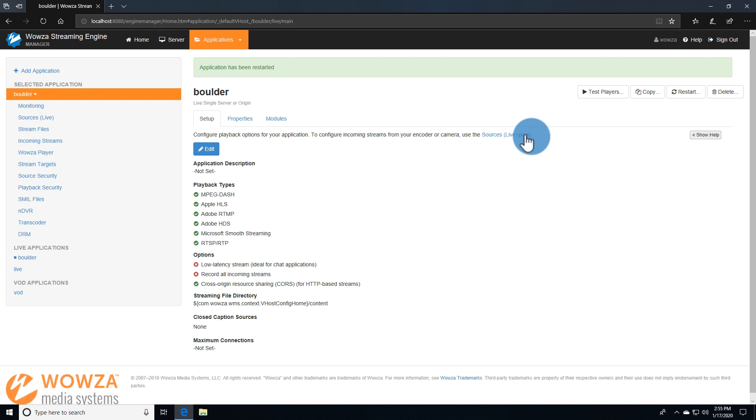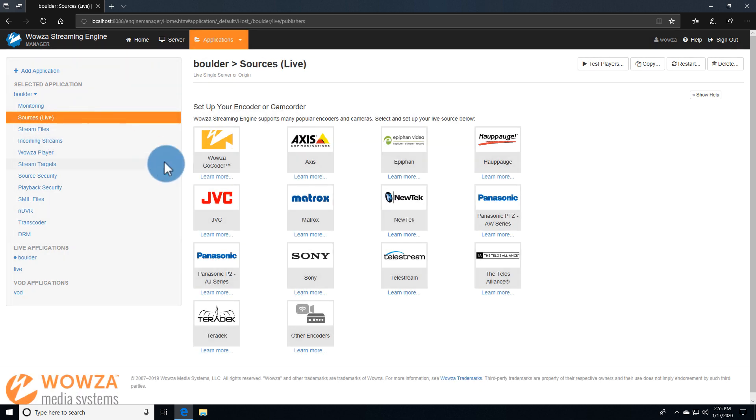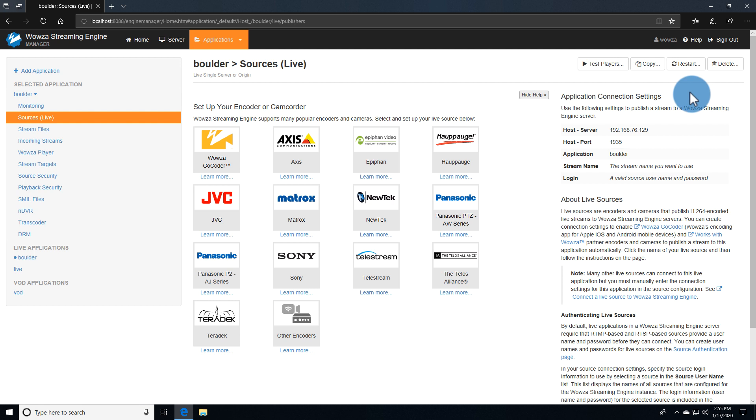With an application ready, we can publish a stream to it. Under Incoming Streams, we can see there's currently nothing being sent. Under Sources, we can look at the Help Panel and see the necessary connection settings in order to publish a stream.